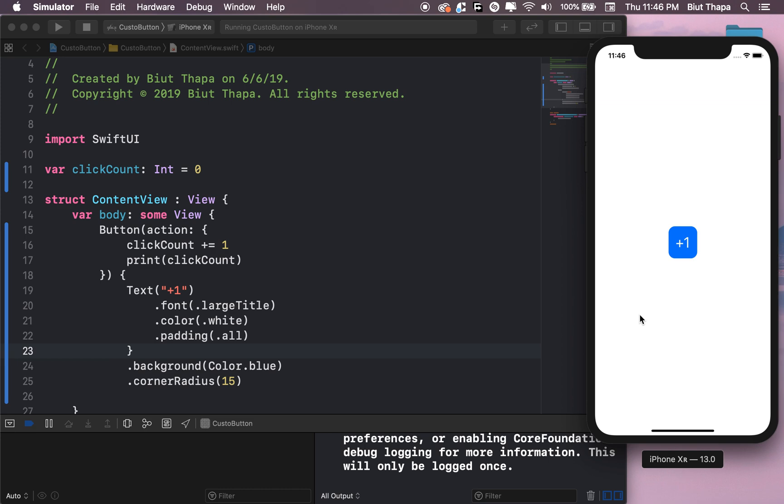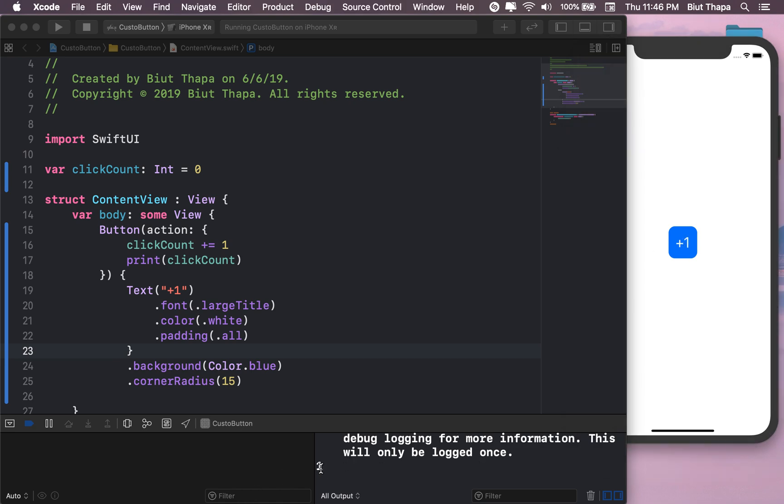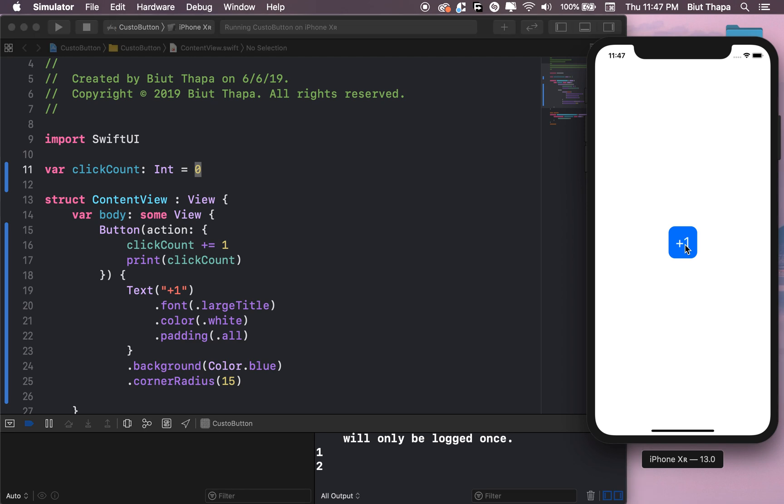Okay, so let's test this button if it works or not. Let's click it once and it says one - it went from zero to one. Let's add plus one again. It went from one to two.